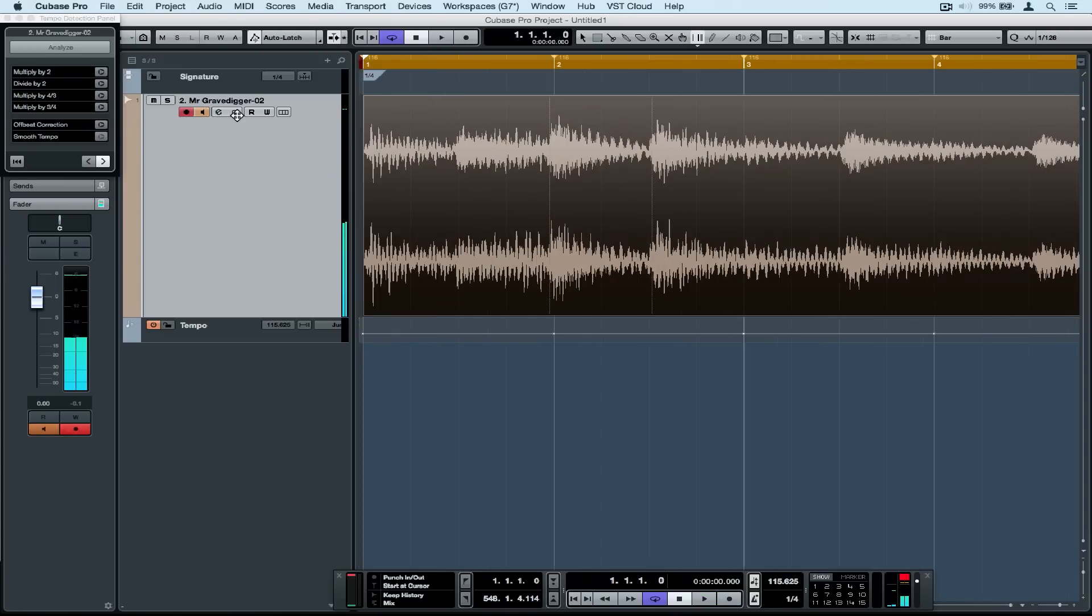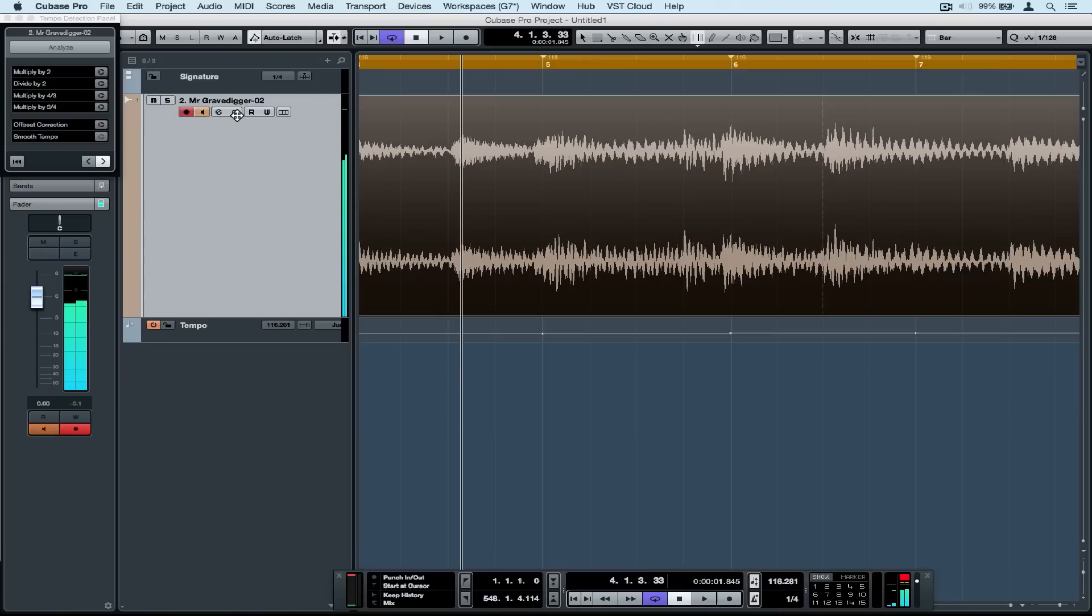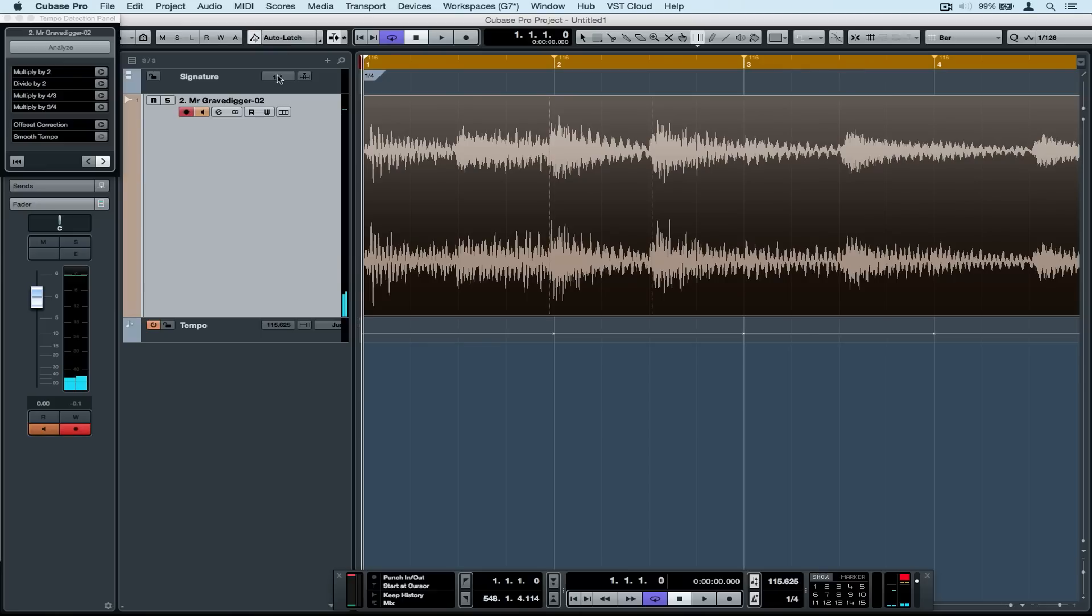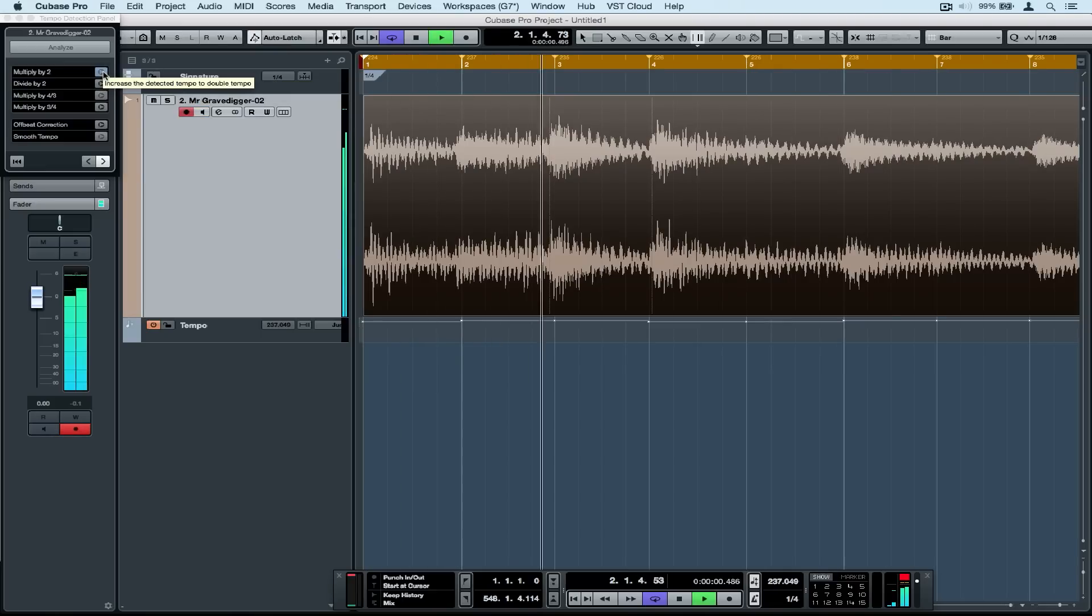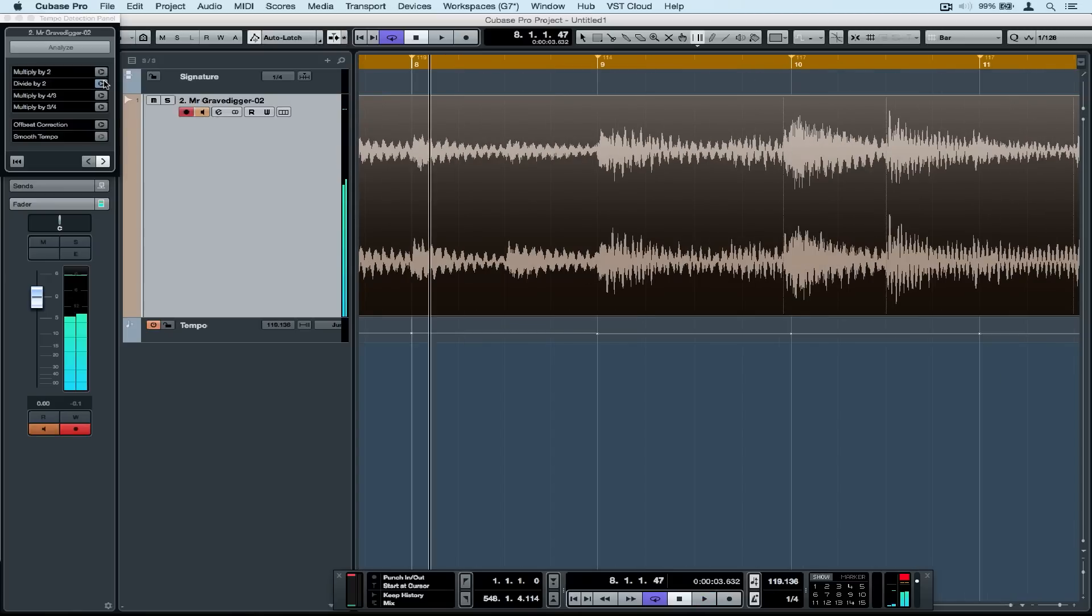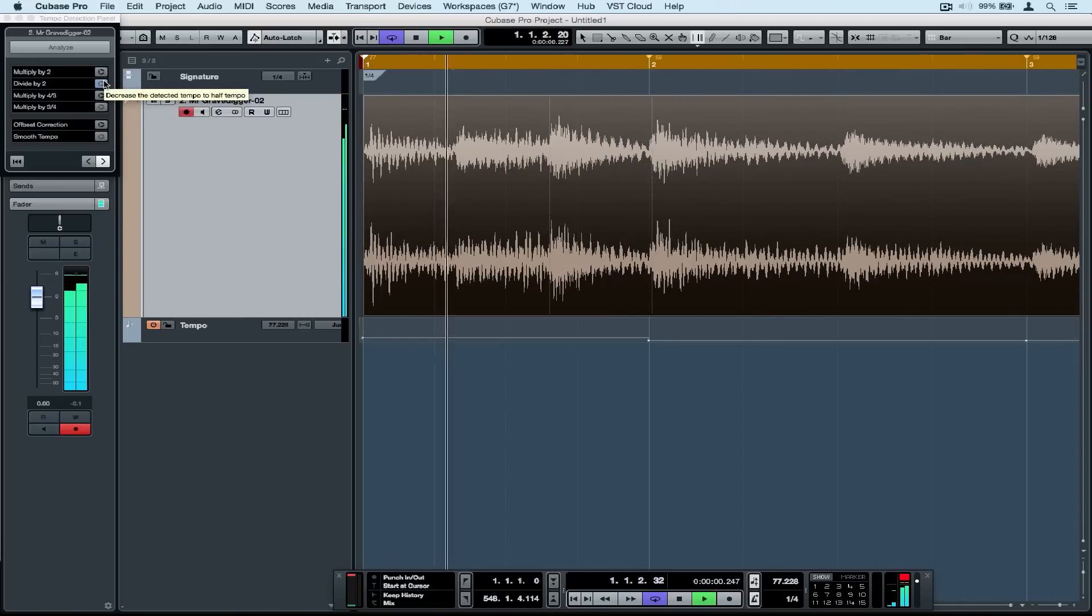If your track has been detected in half time or double time, you can simply use the multiply by or divide by buttons in the tempo detection box. It may have also analyzed your track on the off beat, in which case you can use the offset correction button to correct that.